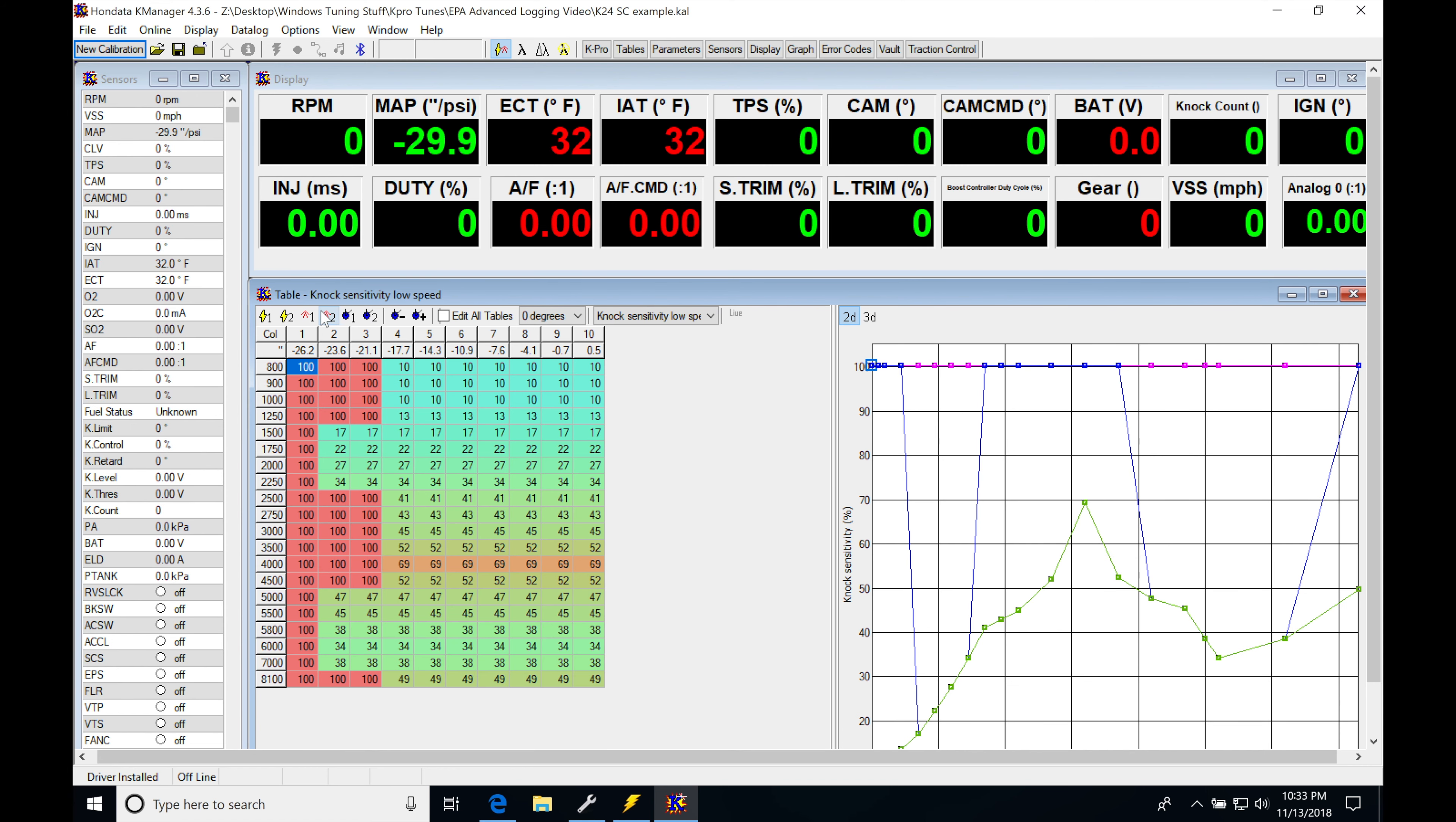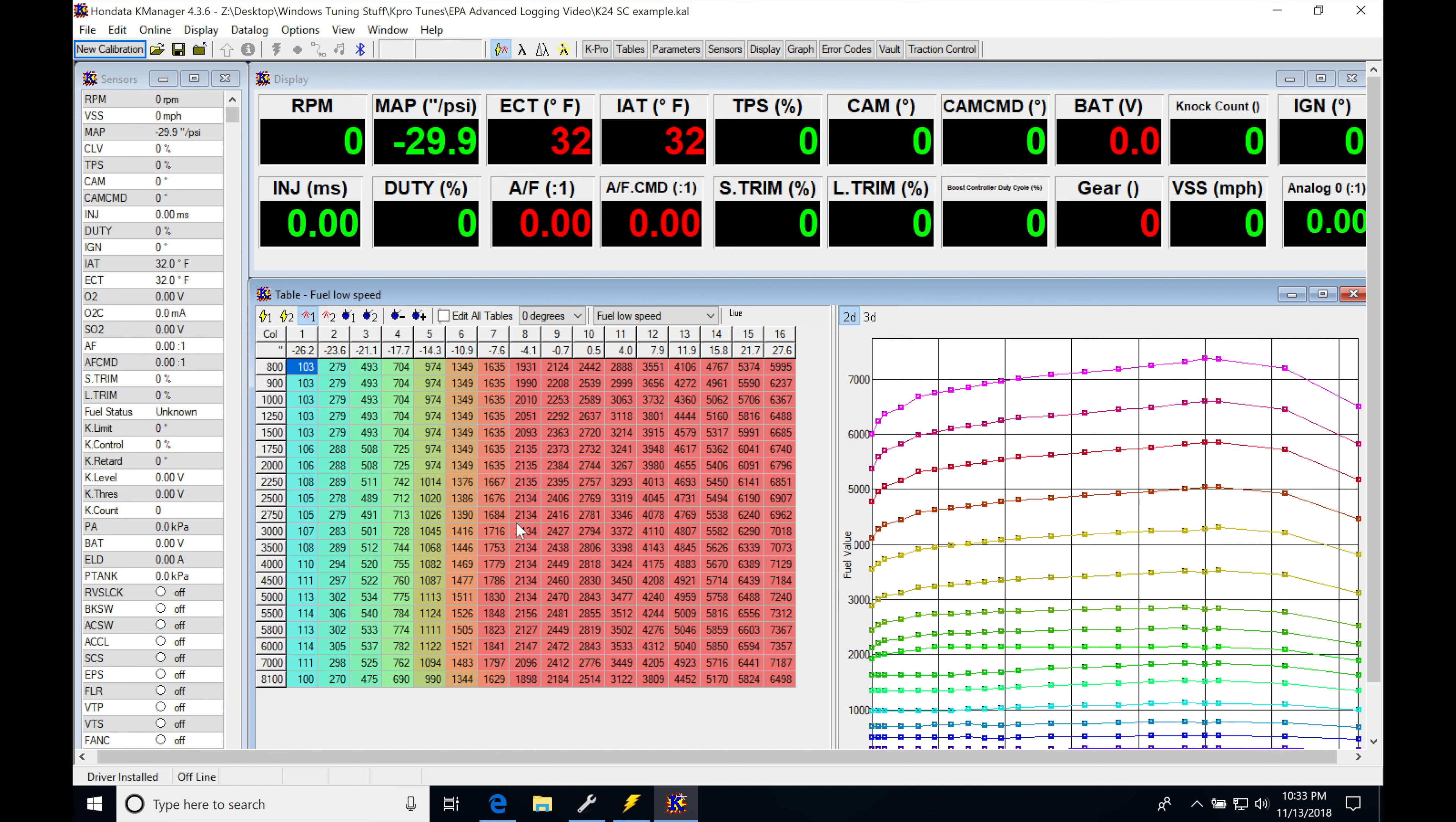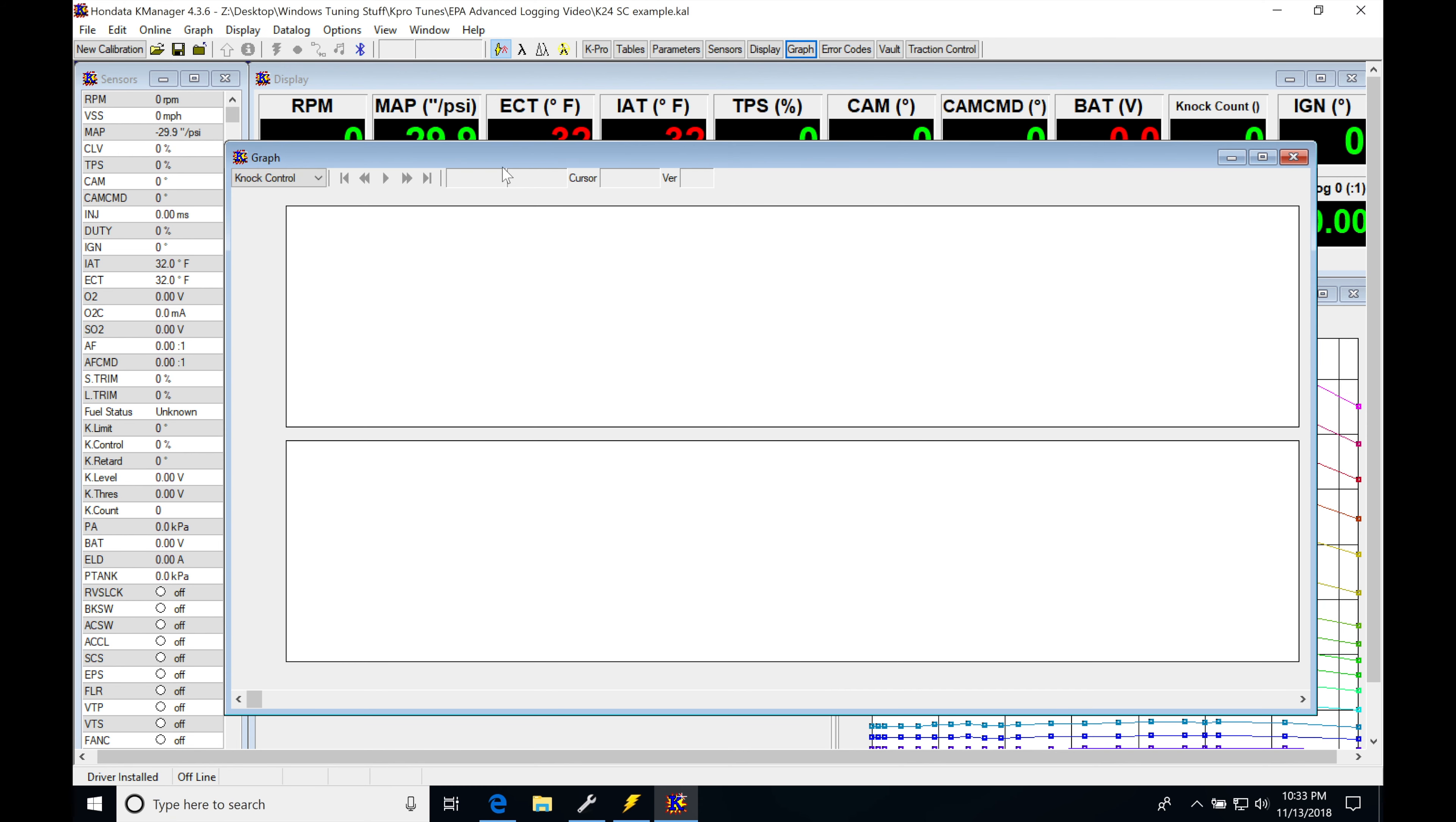So let's jump in here. I'm going to be taking a look at our first data log and making a little bit of sense of this so you can see what's going on. So under graph here, I have my knock control in my template here set up.